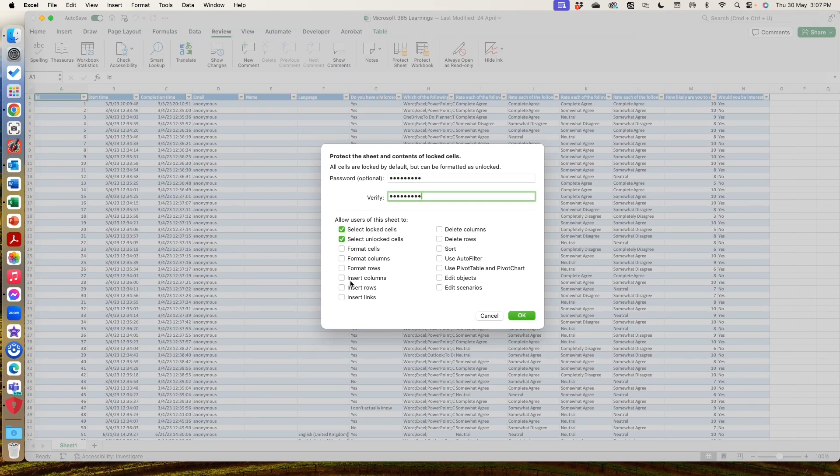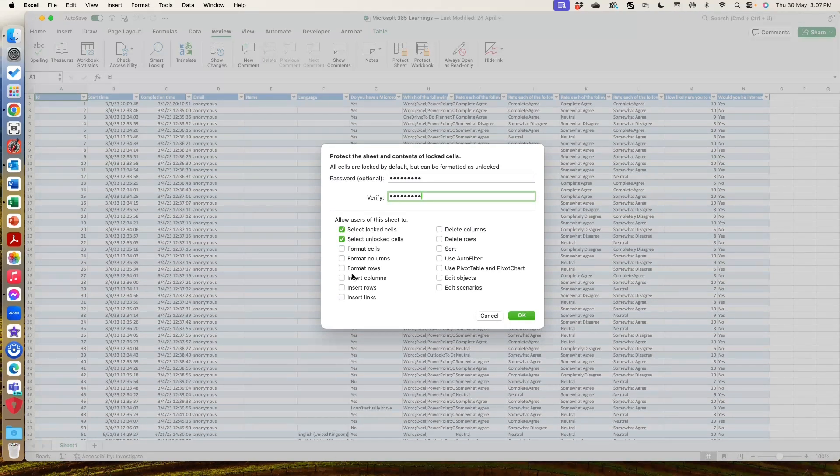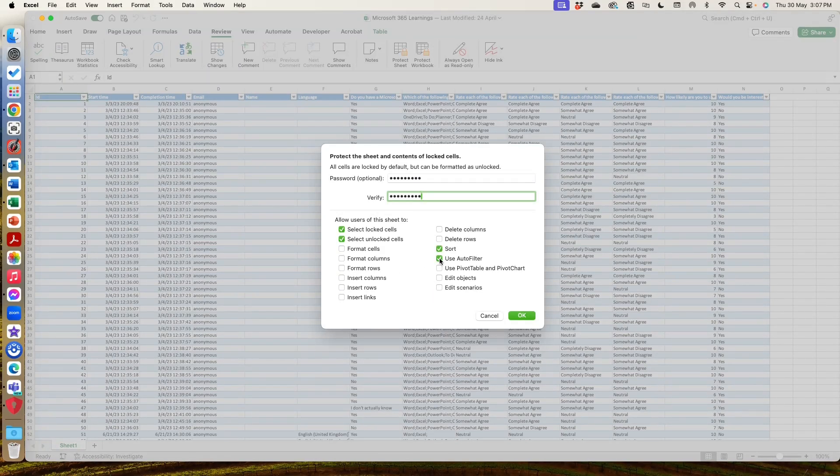And what I can do is there are certain things that I can allow people to do regardless of whether it is locked or not. So I can let them select cells, which they can certainly do. And I might let them sort and I might let them use auto filter so that they can look at the data and work with it, but they can't actually edit anything.